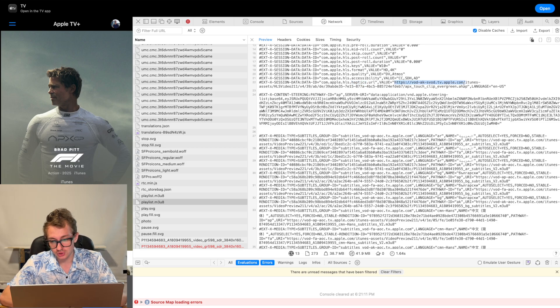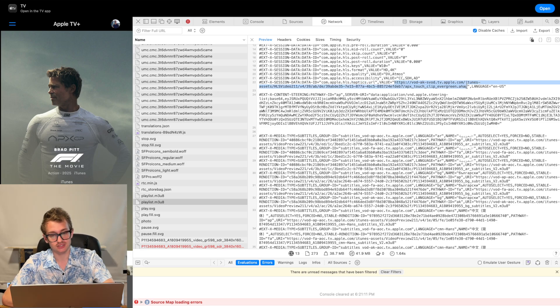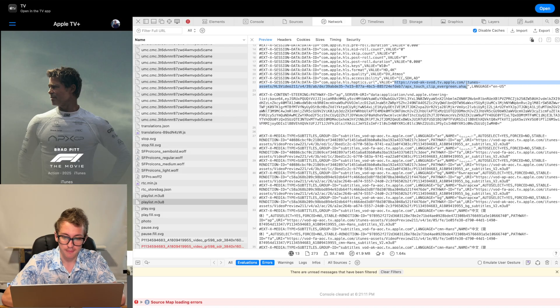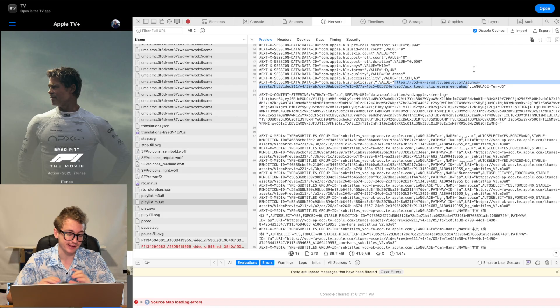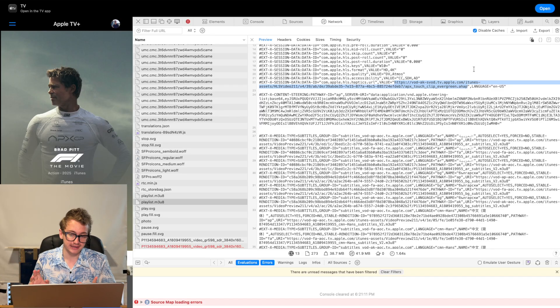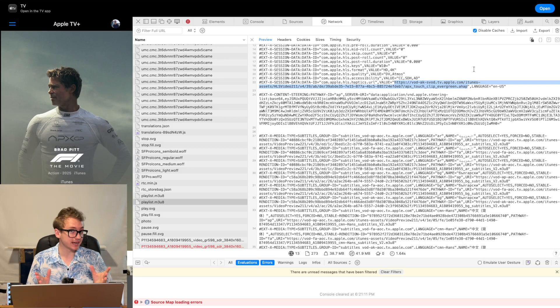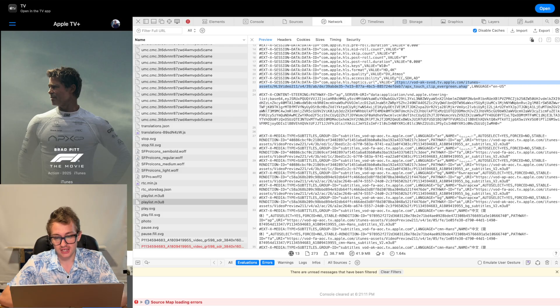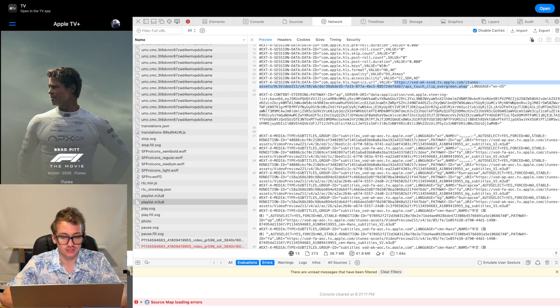So we've got this URL, ending in apx touch clip evergreen.ahap. I've never heard of a .ahap file, but we're going to get on to that. Turns out it's common. Let's take this file and let's try and download it.